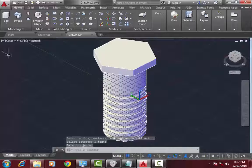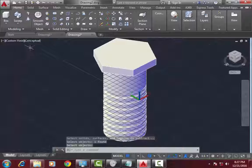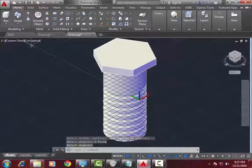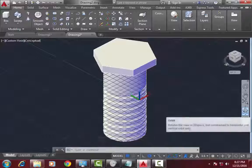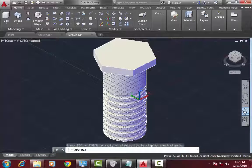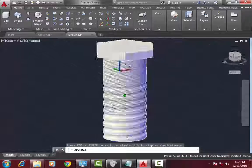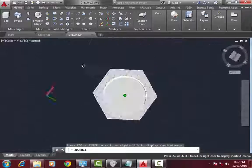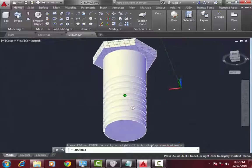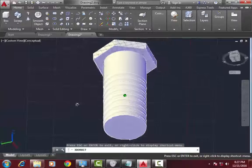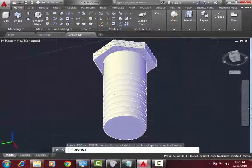Now the screw is ready. Look at it from different view. Go to orbit command and rotate it. Ready.